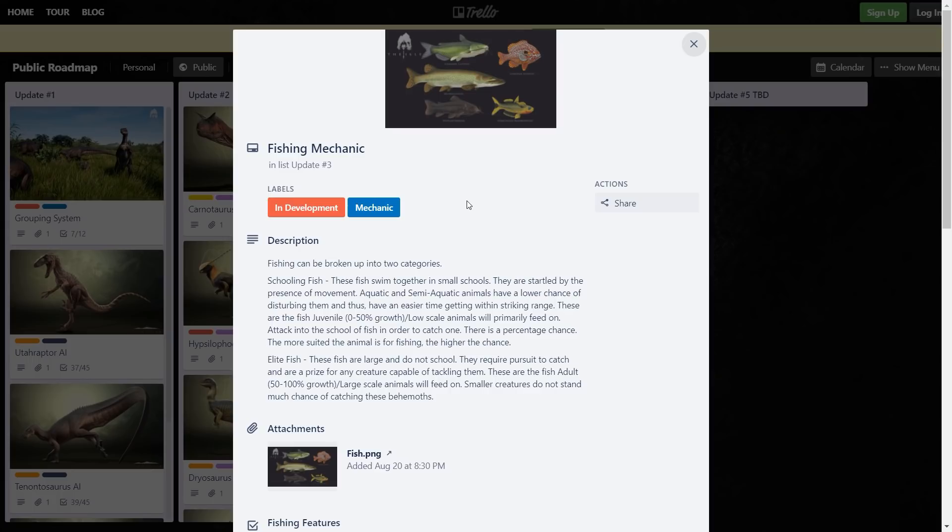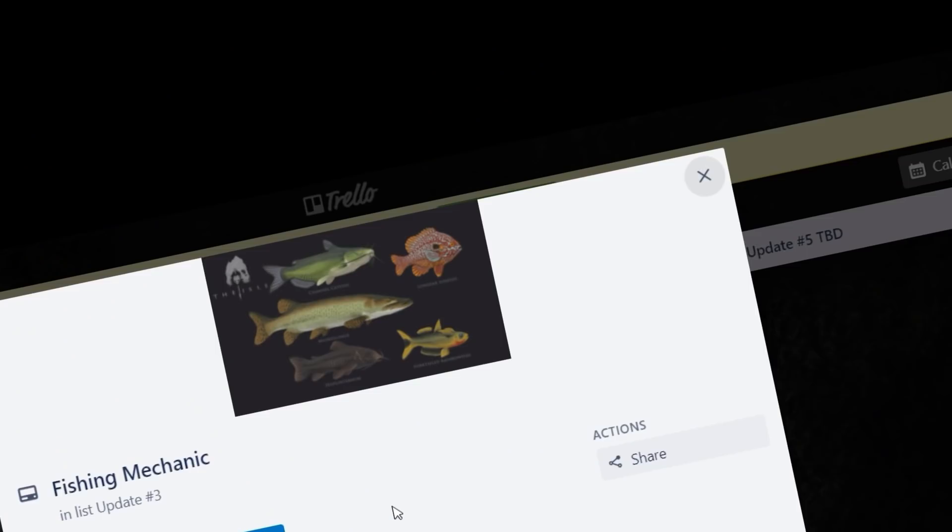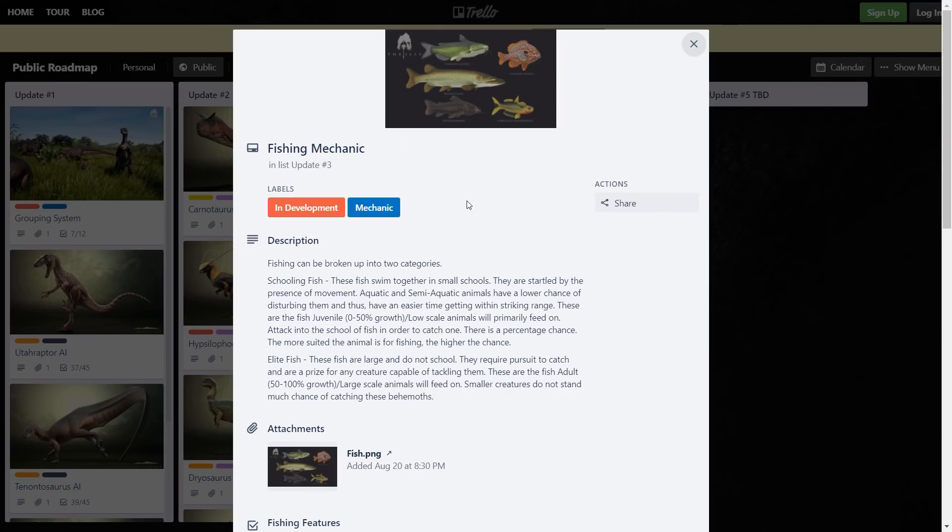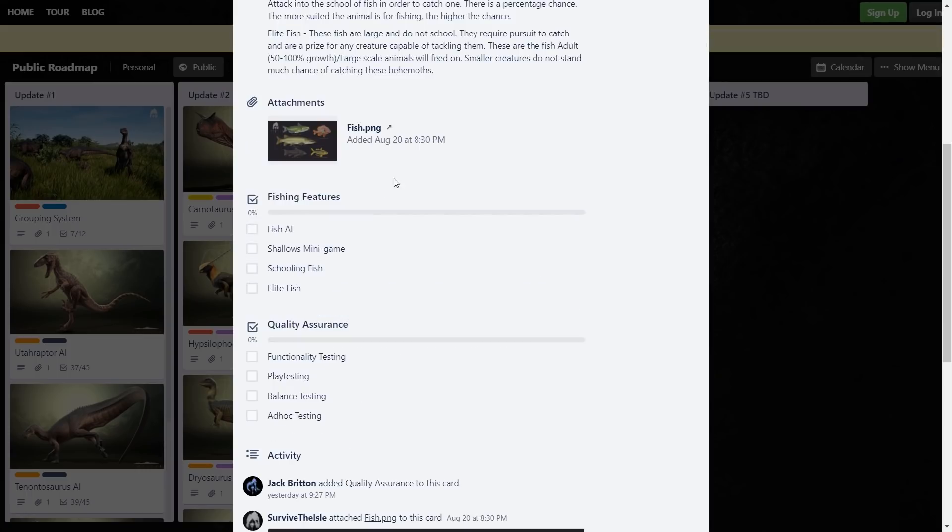Something like a baby raptor or like a baby Carno, they'll be able to catch like the little fish if they really needed to. Something like an adult Utah or an adult Carno would have no chance catching the big ones, if I'm getting that right. Meanwhile something like Suko would just have a pretty easy time catching one of these. As it should be - I don't really want any fishing Carnos, that would be pretty cursed.